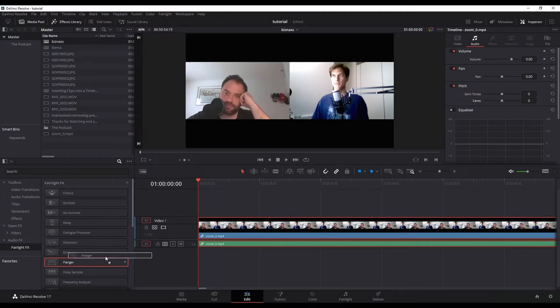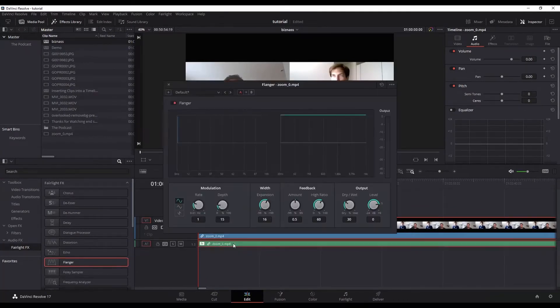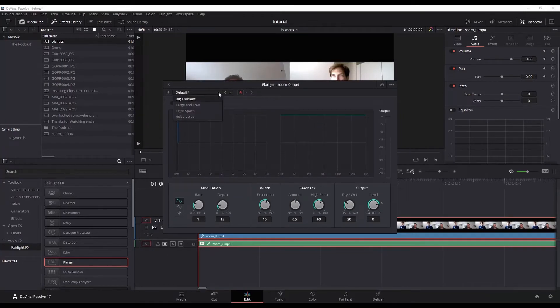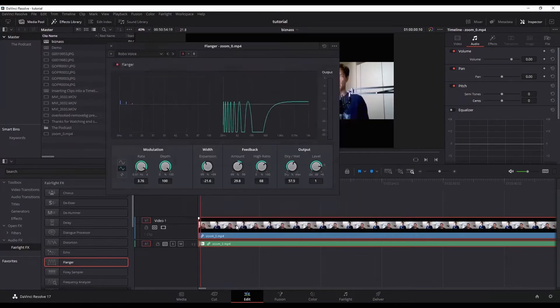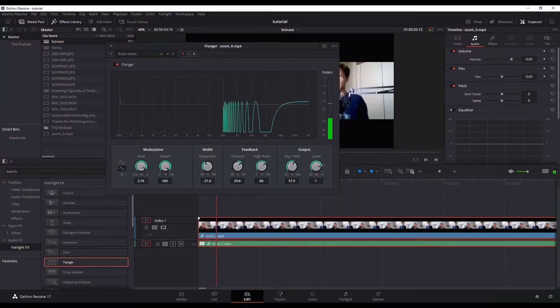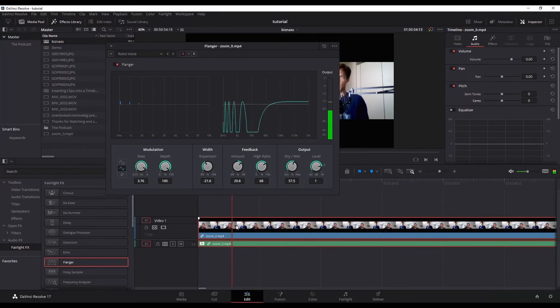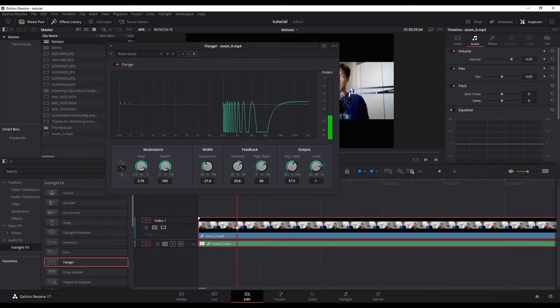Take the flanger and drag and drop it onto your timeline and it's going to add that flanger. There's default options here. Robot voice is one of the default options. So it's kind of robotic, but personally I don't think it's all that great.